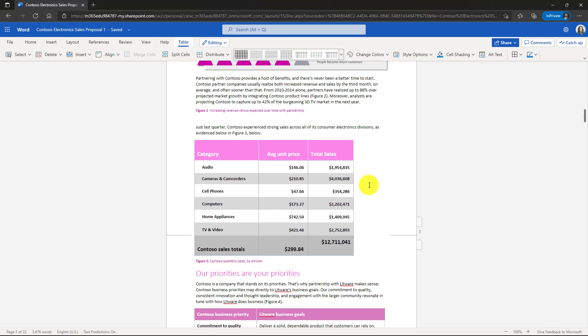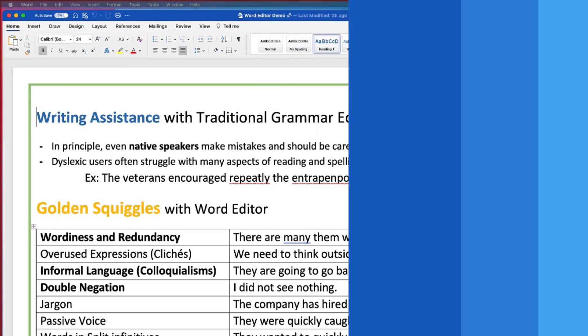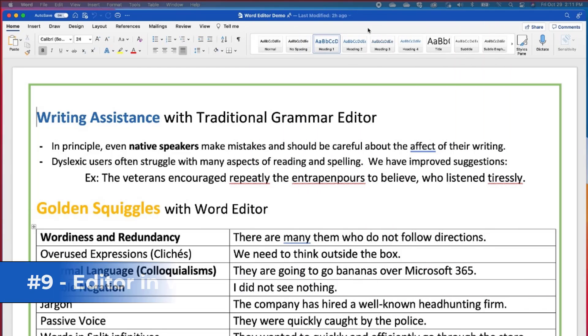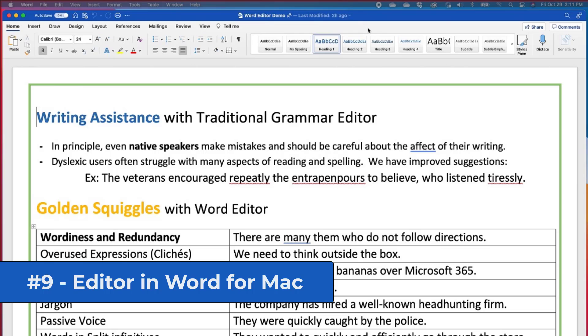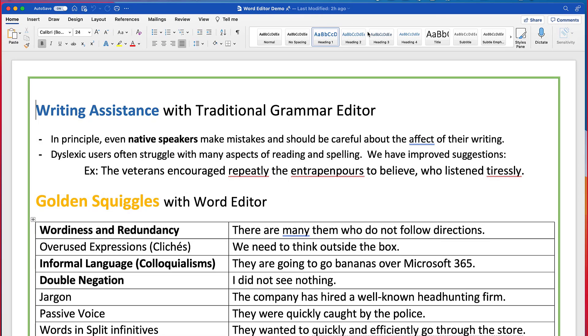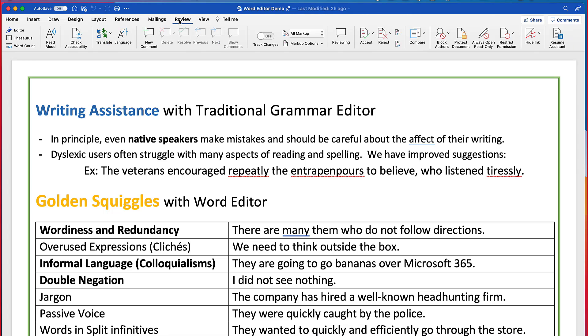So those are both available in Word for the web now. The last three new features are all in Word for the Mac. The ninth new feature is that we've brought editor to Word for the Mac. Like you saw earlier in desktop and PC, we have editor there. It's in the web and now the really powerful natural language processing and I call it next gen spell checker is part of Word for the Mac as well. Now I have my document here and I'll go to the review tab and go over on the left and I will click editor.